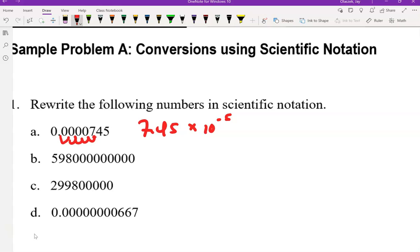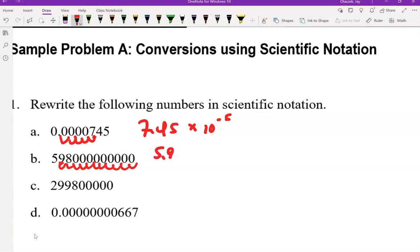For part b, we need to move the decimal all the way to between the five and the nine. How many times do we have to do that? 1, 2, 3, 4, 5, 6, 7, 8, 9, 10, 11. We're moving the decimal place 11 times, and it's a number greater than 1, so our exponent is positive.